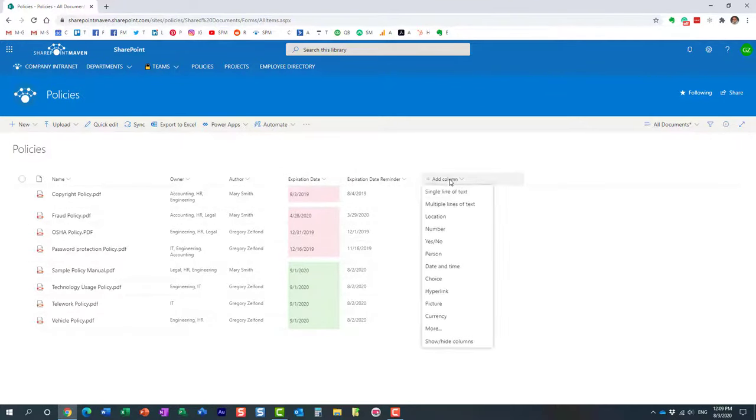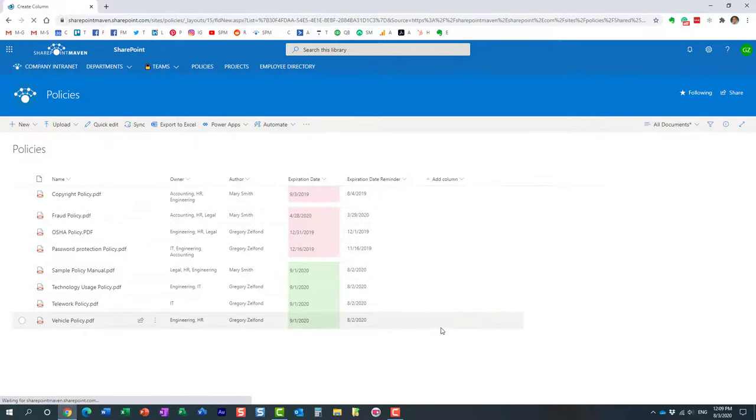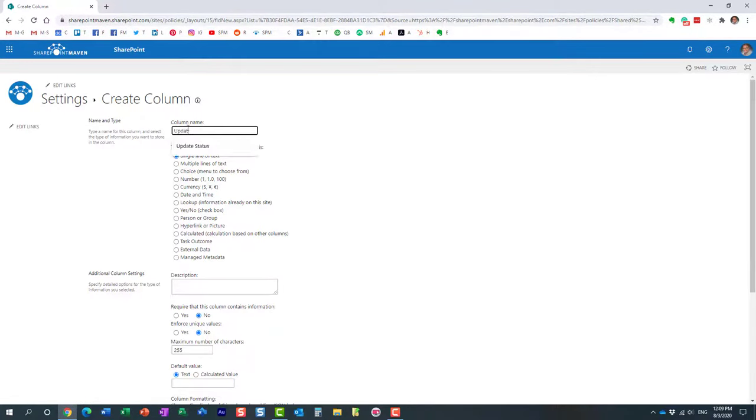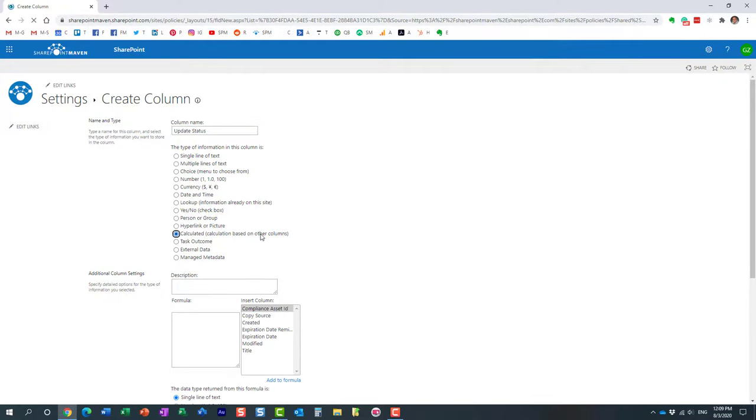So again, we are going to create a new column more and we are going to, this is going to be the name we're going to give it, update status. And then again, calculated column. So we have to do the if statement, just like in Excel. And then this is the syntax. We have to do parentheses.